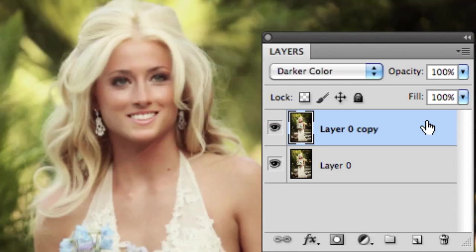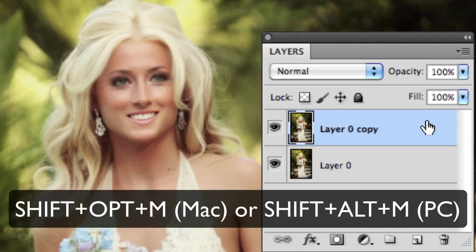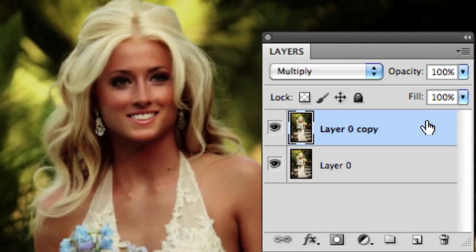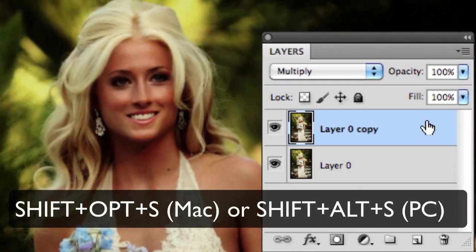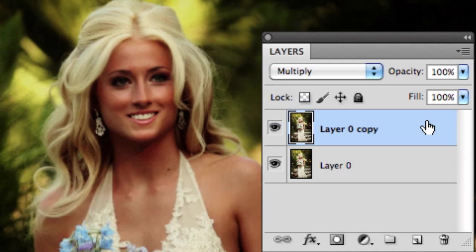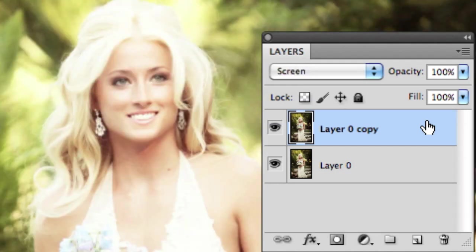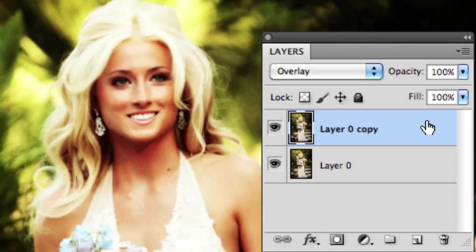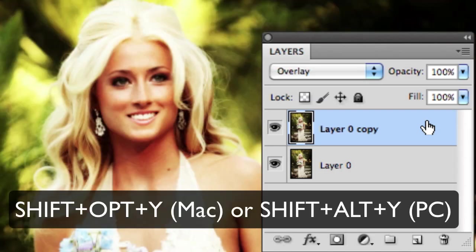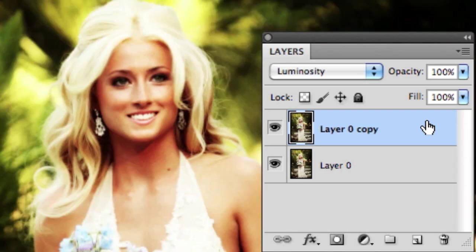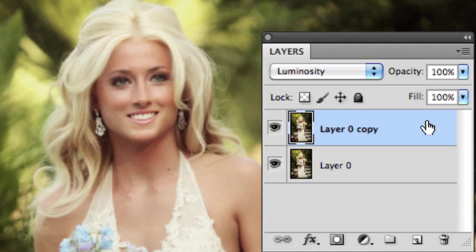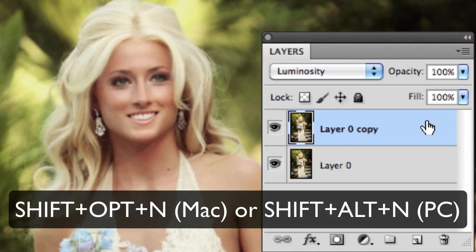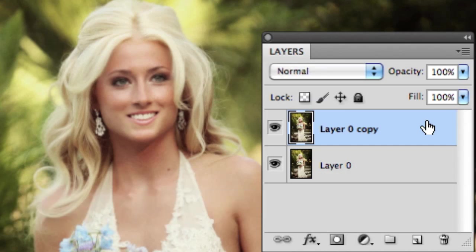If you actually want to choose a specific blend mode, you can press Shift Option M for Multiply. You can press Shift Option or Shift Alt S for Screen. You can press Shift Option or Shift Alt O for Overlay. You can press Shift Option or Shift Alt Y for Luminosity. And then I can press Shift Option or Shift Alt N to get me back to the normal view.